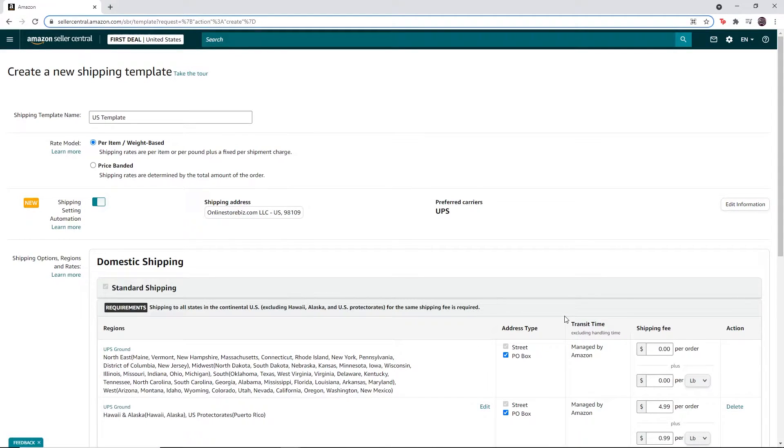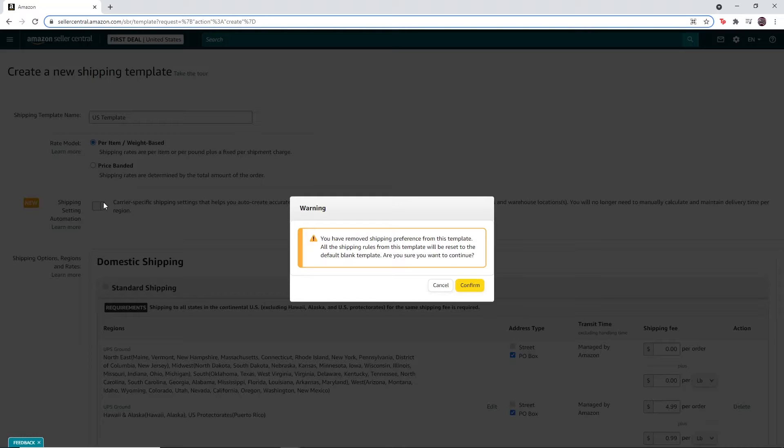You have to remove all the shipping preferences from the template. To do that, click on this button, then click on confirm.